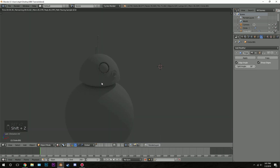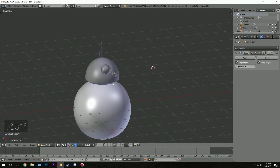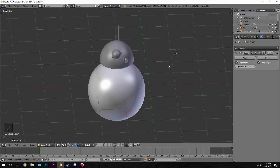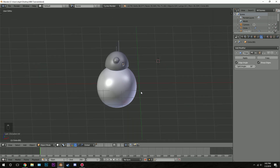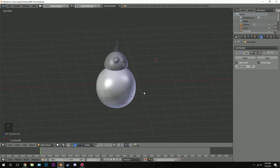Let's press Shift Z to see how it looks — not too bad, that looks pretty good. So that is it for this part. Thank you for watching. In the next part we will texture, apply materials, and do some rendering. Thanks again for watching and I'll see you in the next part.